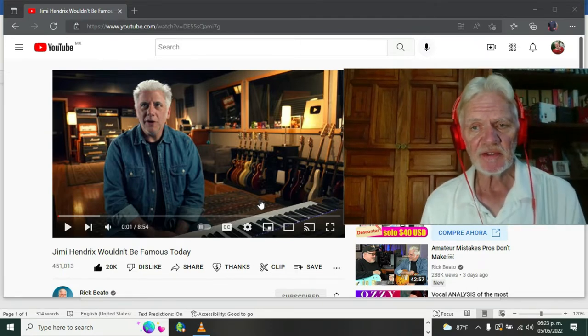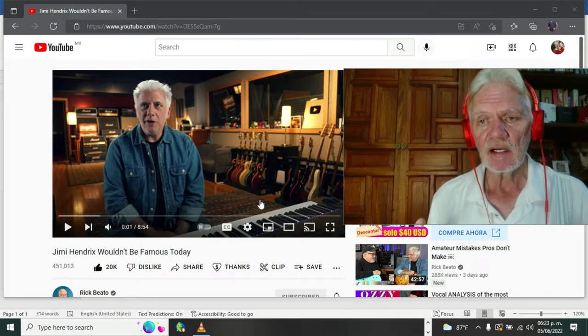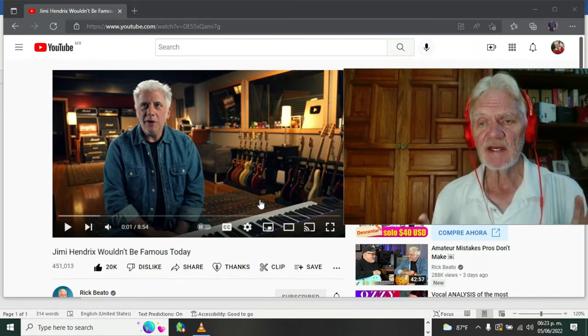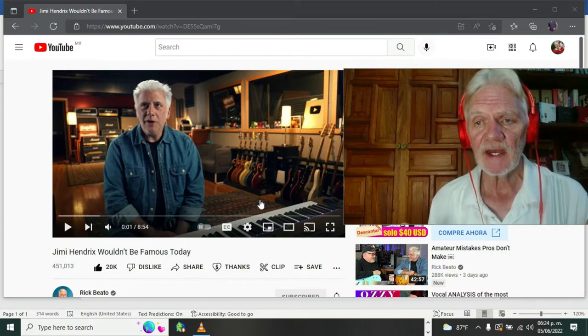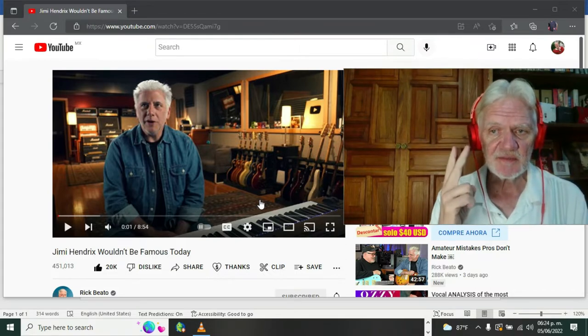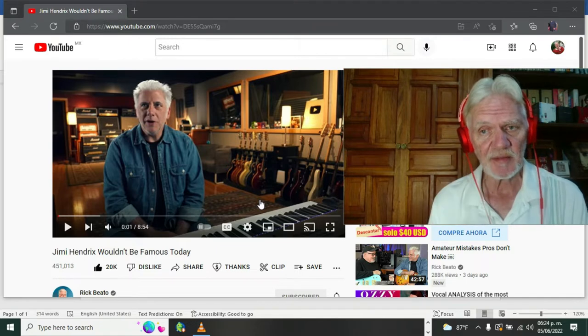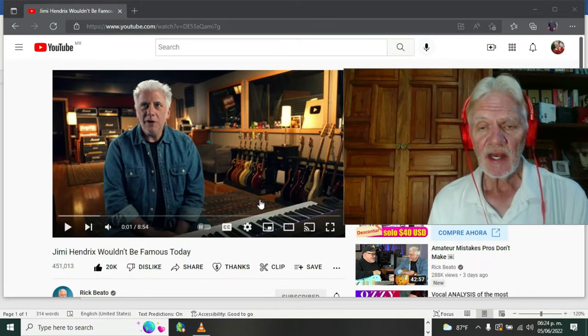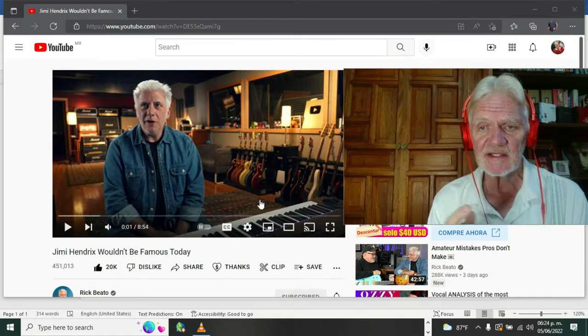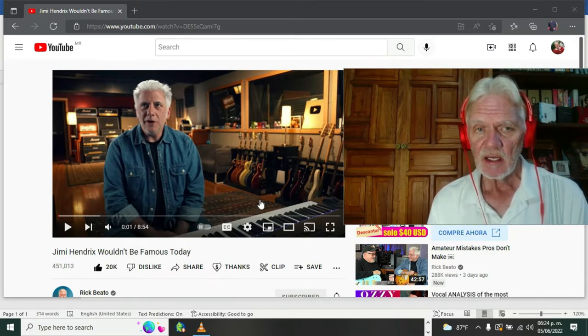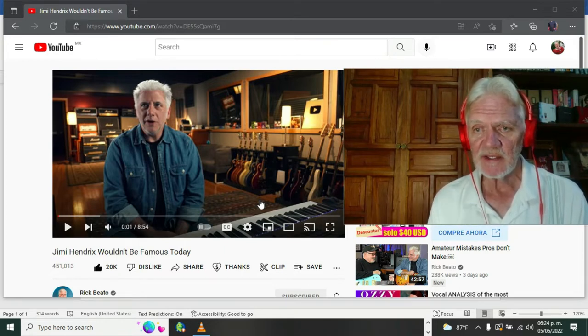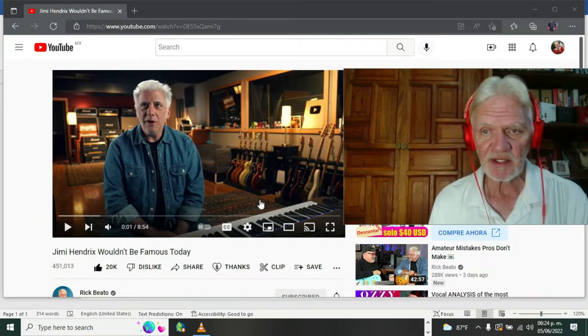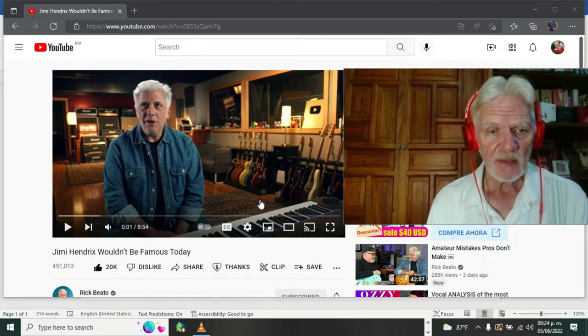Today we're going to do something a little different. We're going to look at a guy named Larnell Lewis. Yesterday I knew nothing about him, and I watched this video last night. So this is going to be a second reaction for me. Sorry about that, guys, but it was so good.